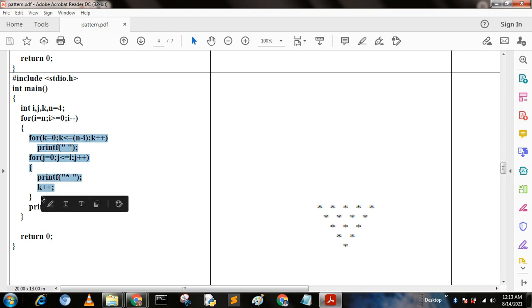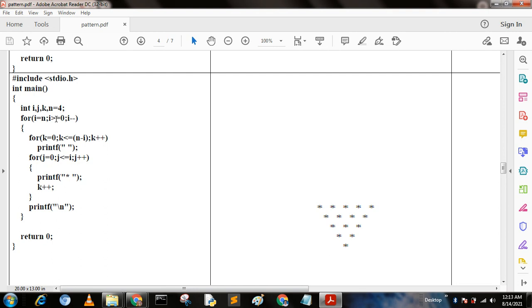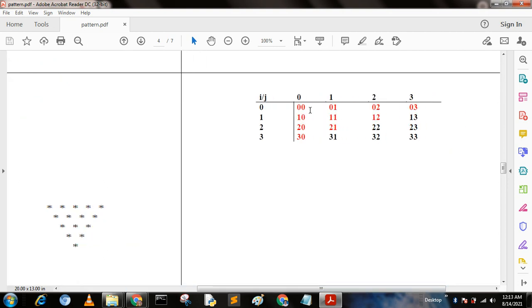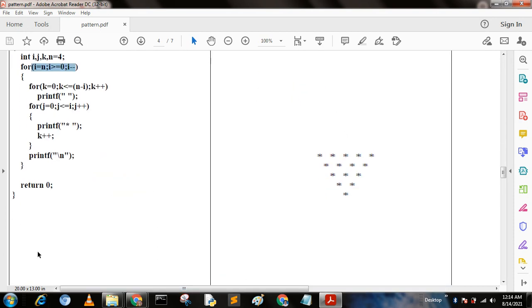If you write this program you get the pattern where for i equal to n going down, and for k equal to 0, k less than equal to n minus 1, k plus plus. You get the output where the matrix shows 0,0  0,1  0,2  0,3. You can write this form and get this output.